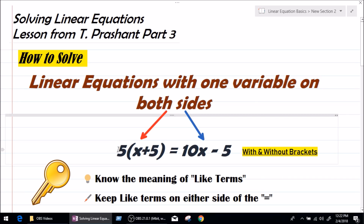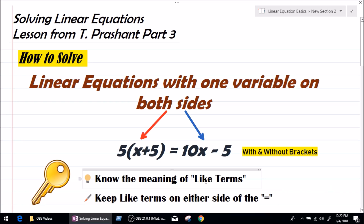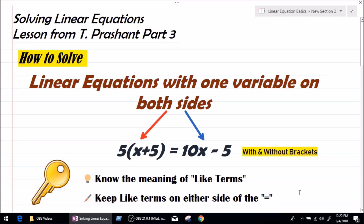Before you jump into solving this equation, you should know the meaning of like terms. Keep like terms on either side of the equal to sign — keep all variables like x, y, z on one side of the equal to, so that it is easier for you to find their value.